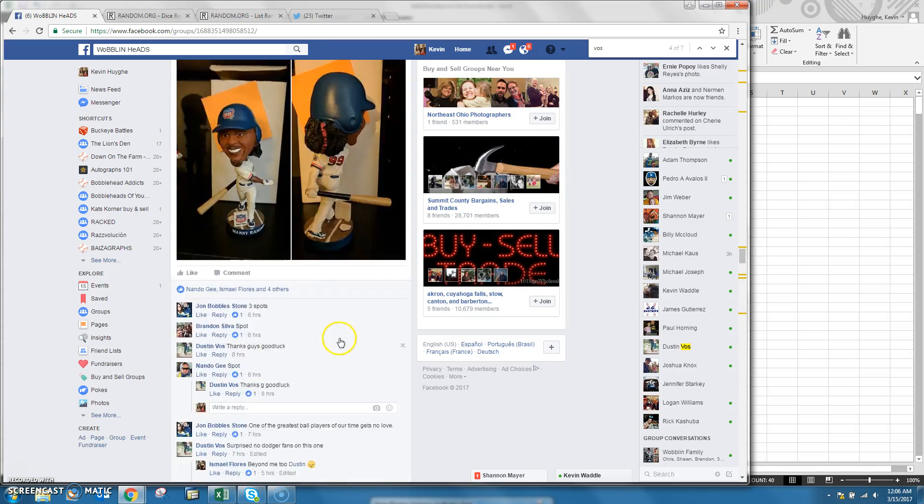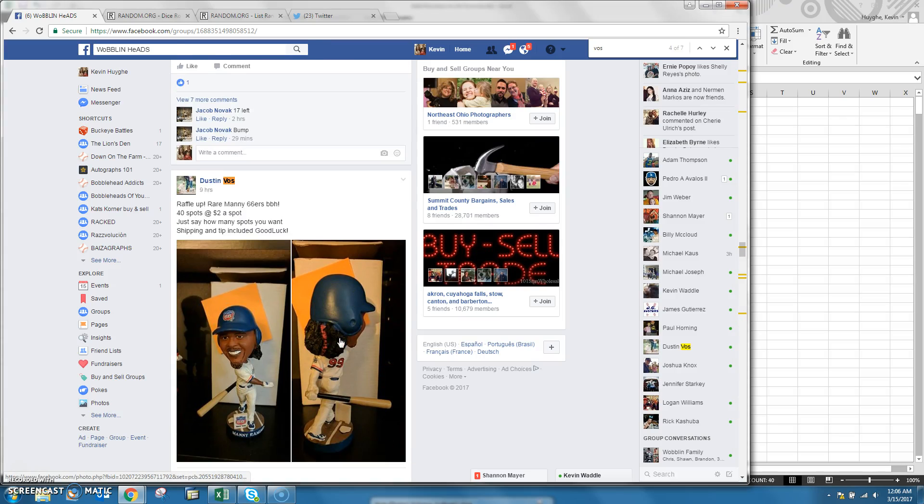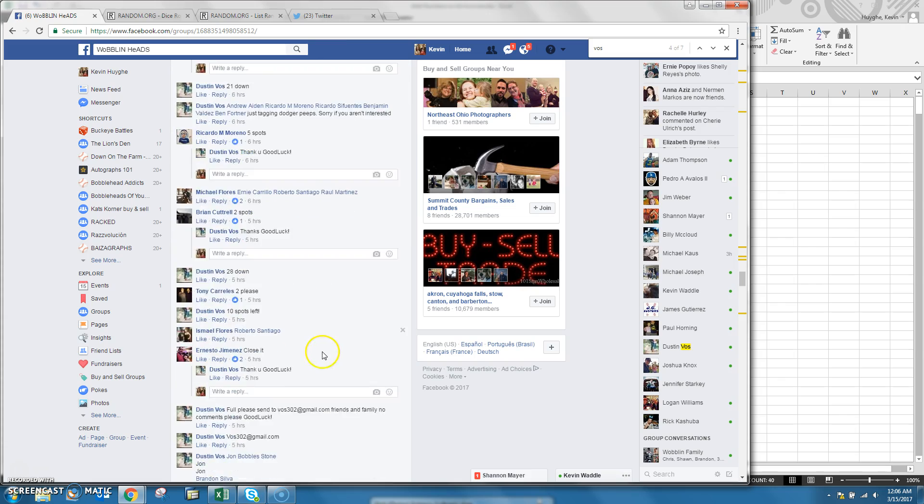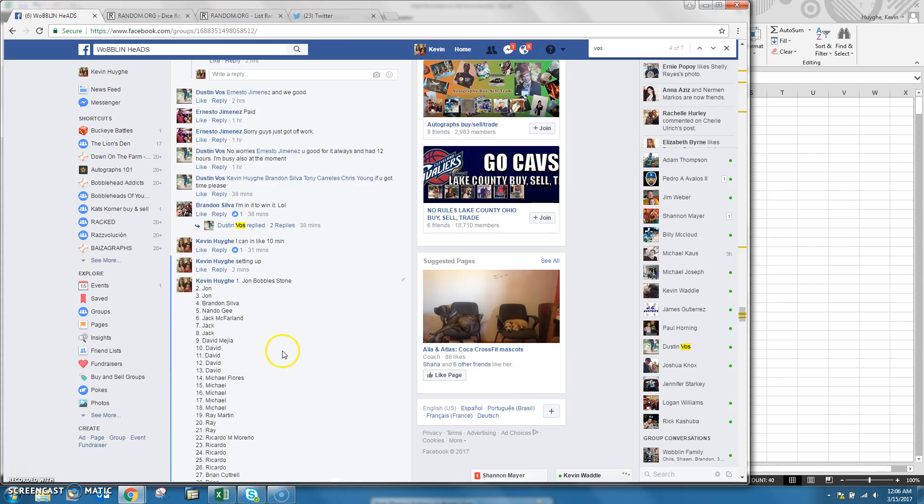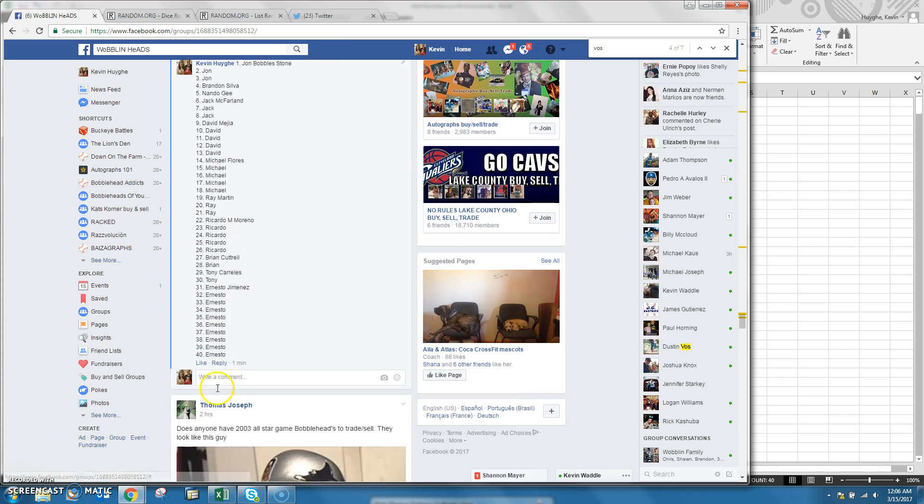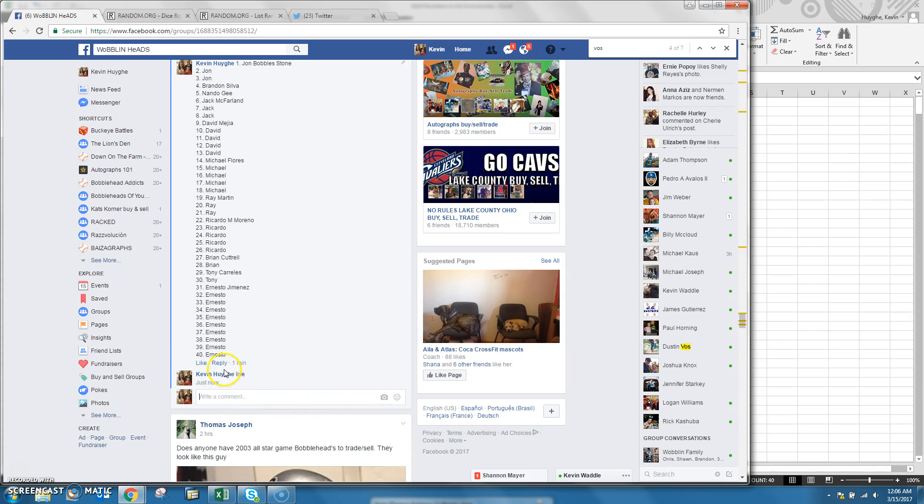All righty guys, I'm on this one for Dustin. He's got the Manny Ramirez from the 66ers. We copied our list already and we're live. Time here in Cleveland.